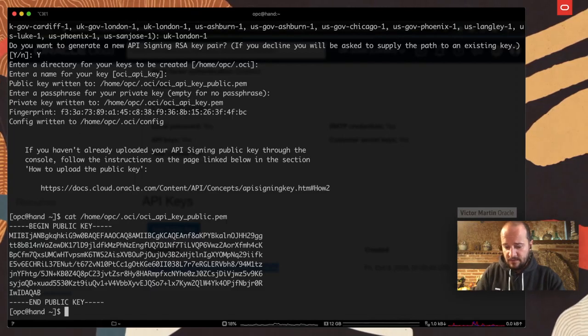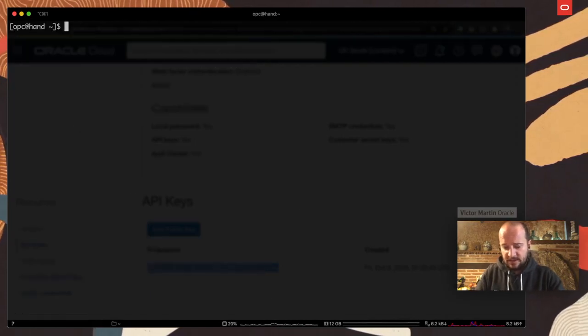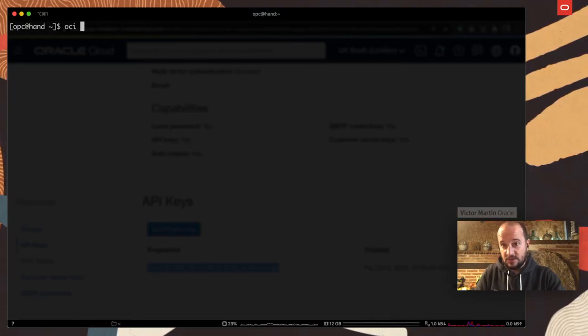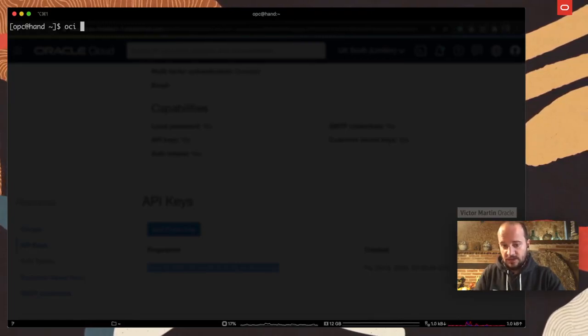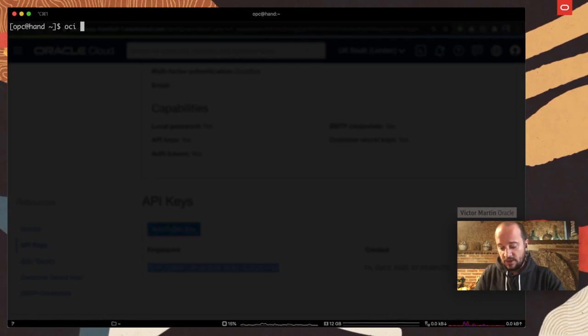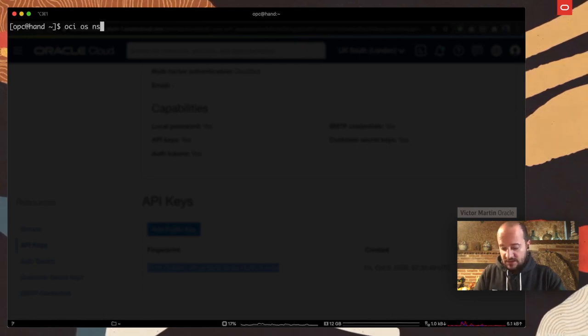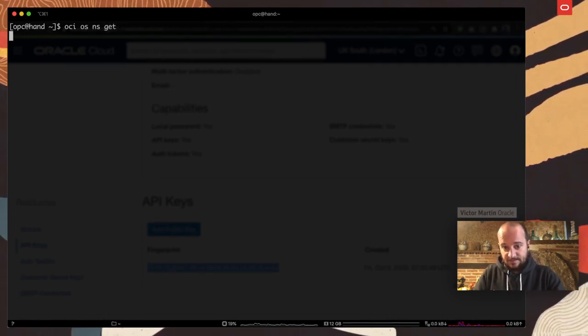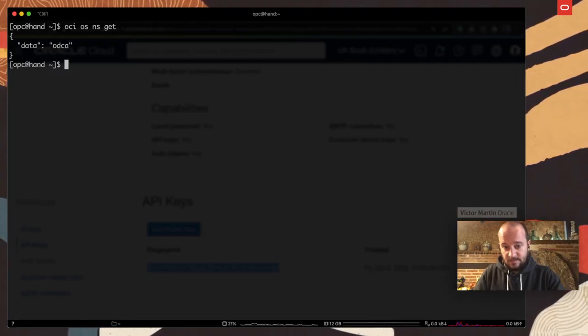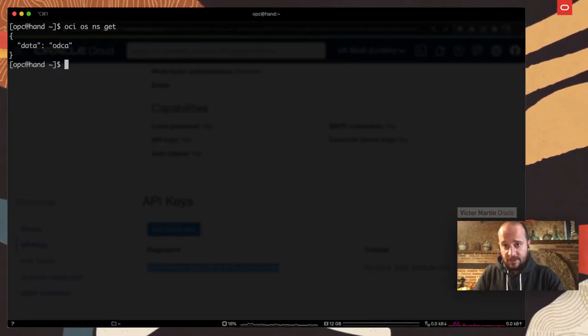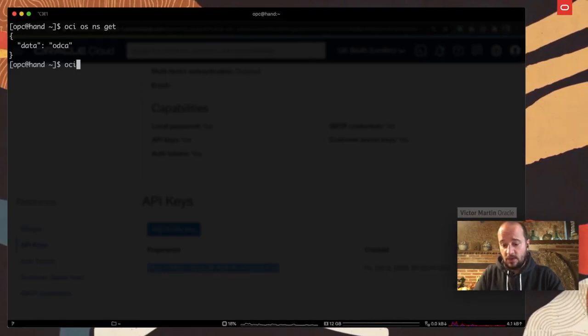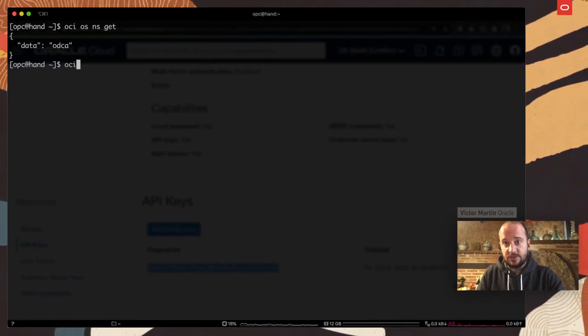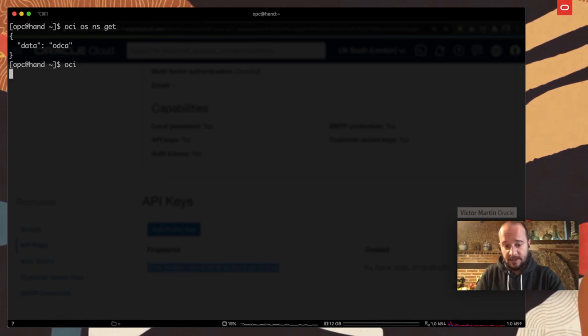And that means from this point, I can clear my screen and then say OCI. And I'm going to just use one command that I know. It's going to give me some information from Oracle Cloud. So OCI object storage namespace get. And it's going to return a JSON file. That contains the information I want. That will work for different things.